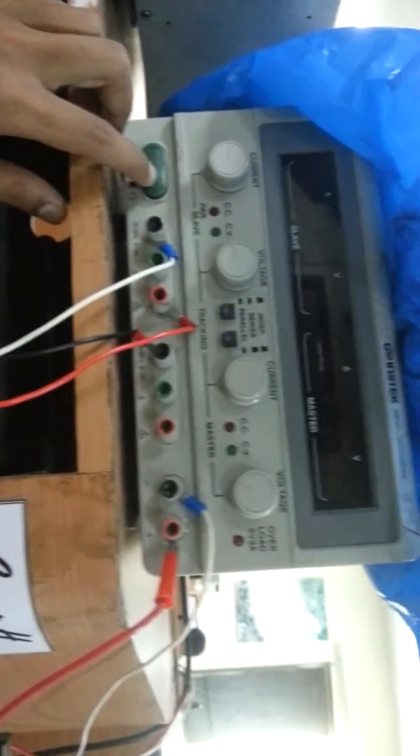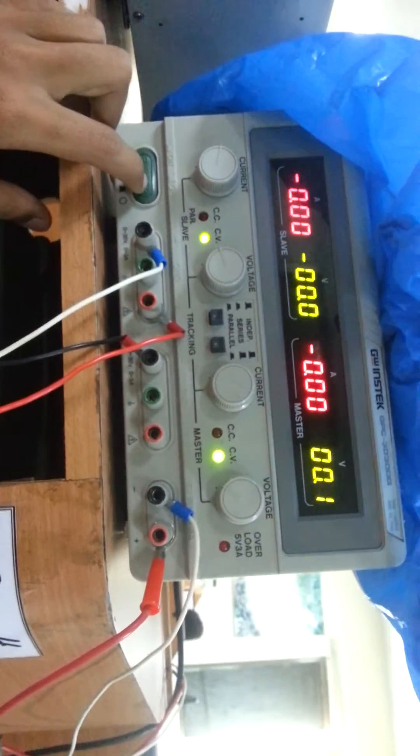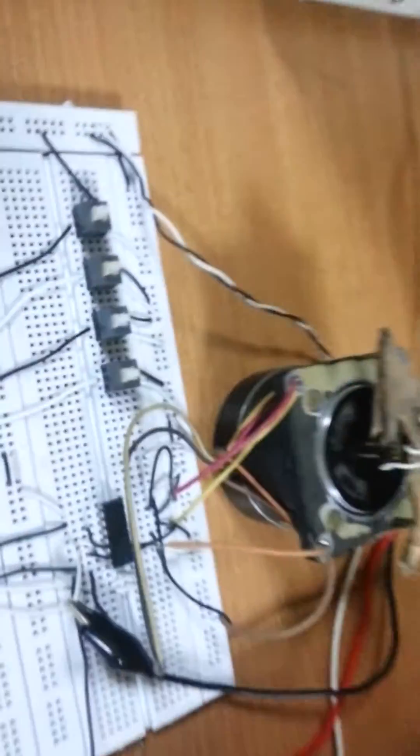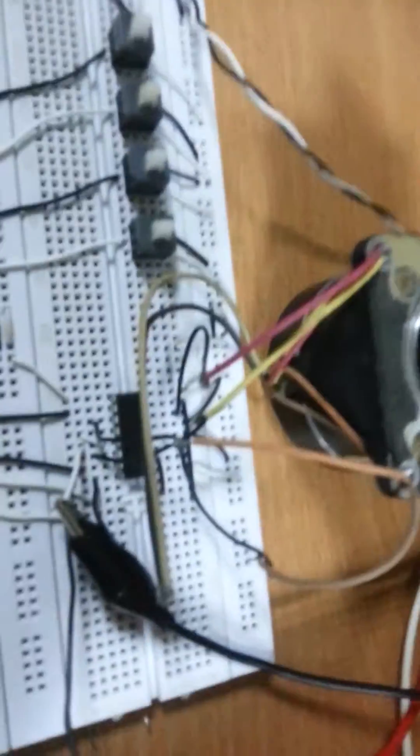So we will give the power to the motor from here, about 3.3 volts, which is going to the L293D IC which controls the motors.